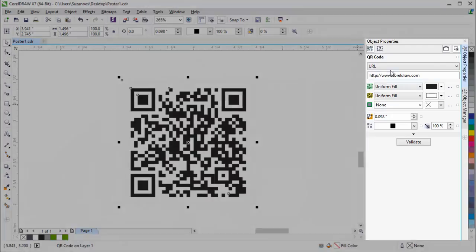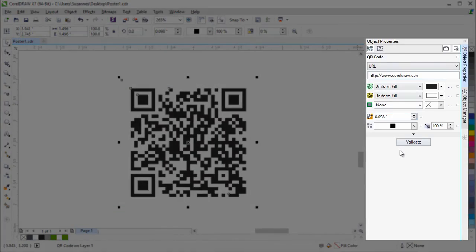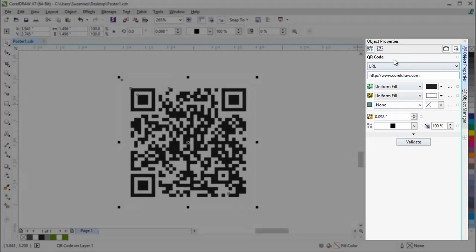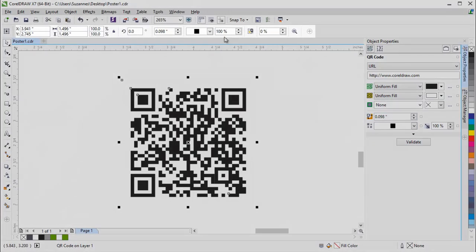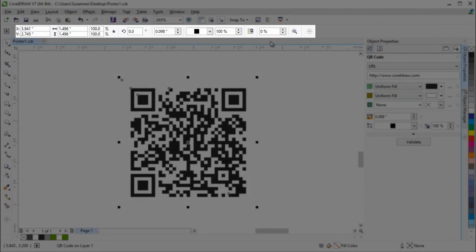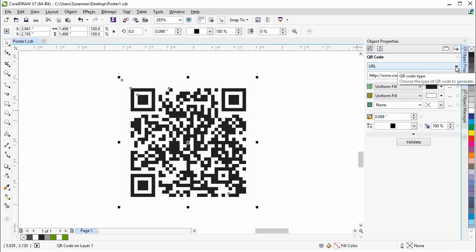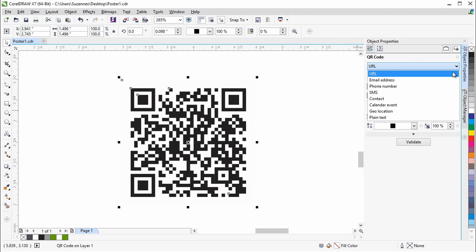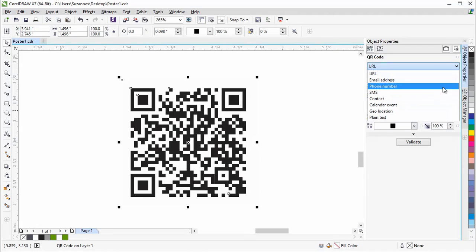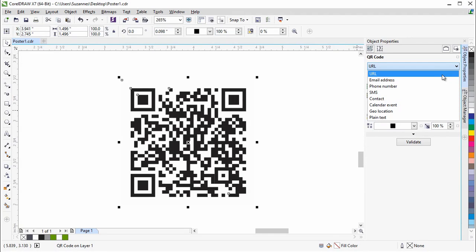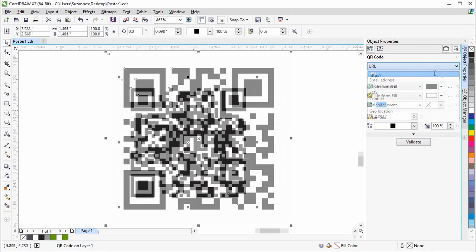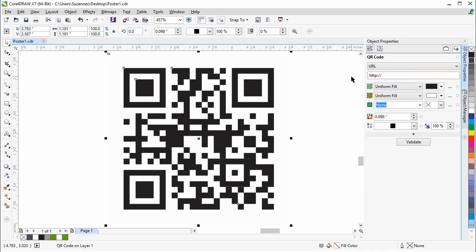You'll notice that the Object Properties Docker and the Property Bar get populated with the controls available for the QR code. In the Object Properties Docker, you can choose from a list of options from the QR code type list box. For the purpose of this QR code, we'll go with URL.